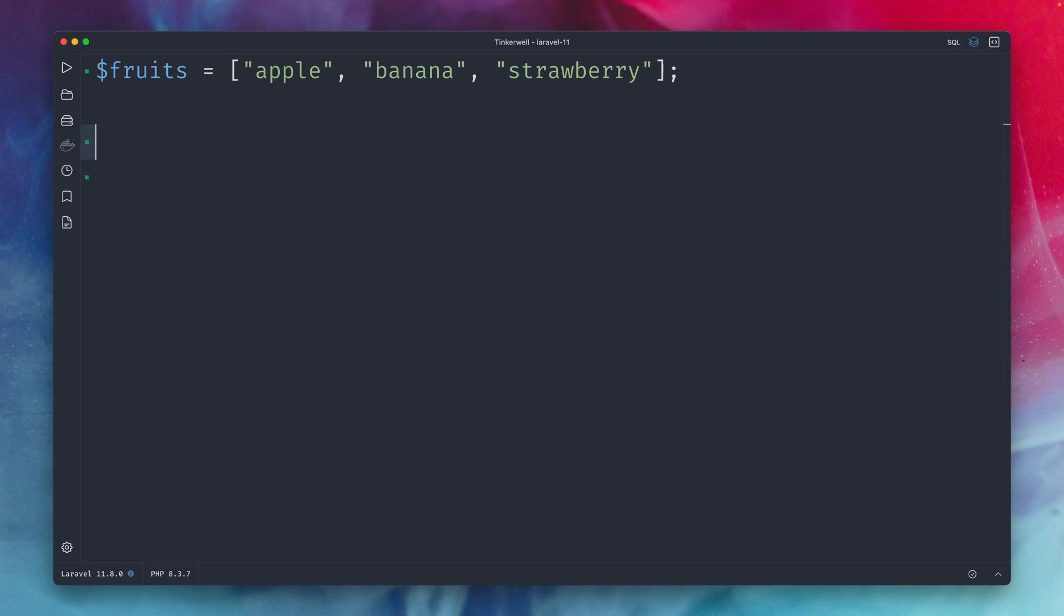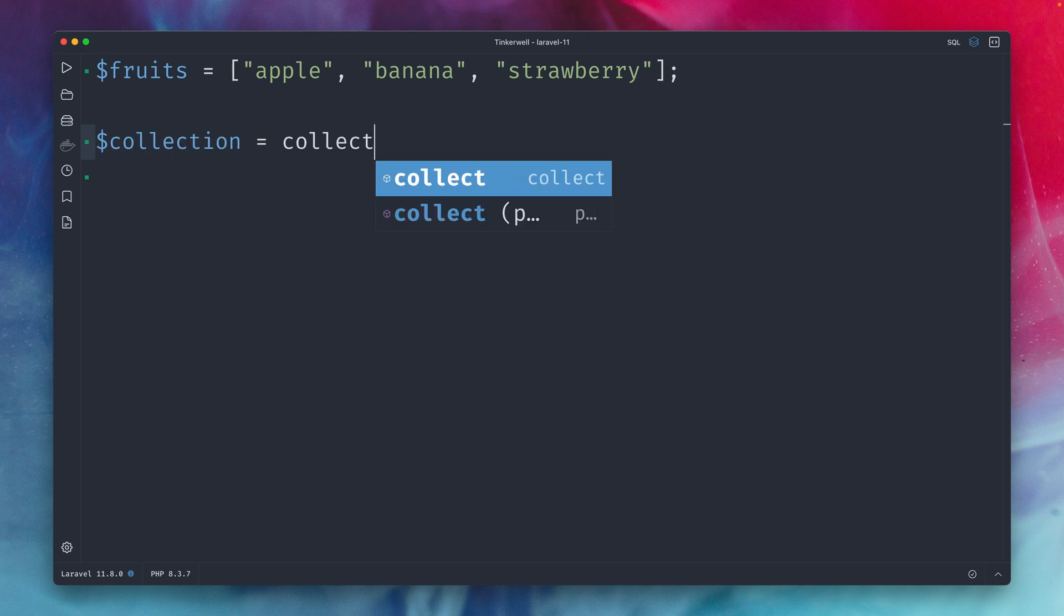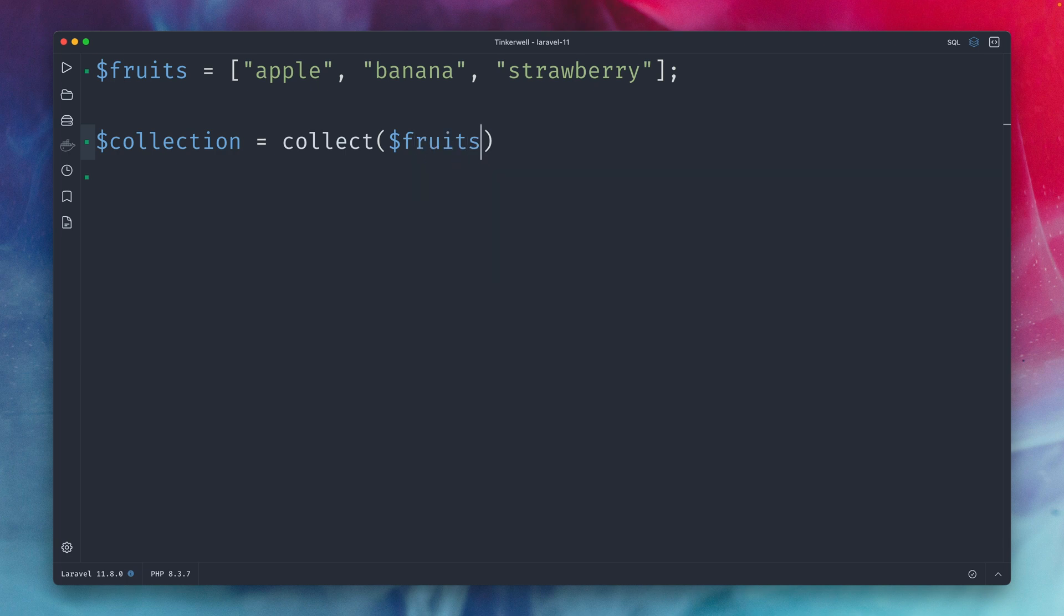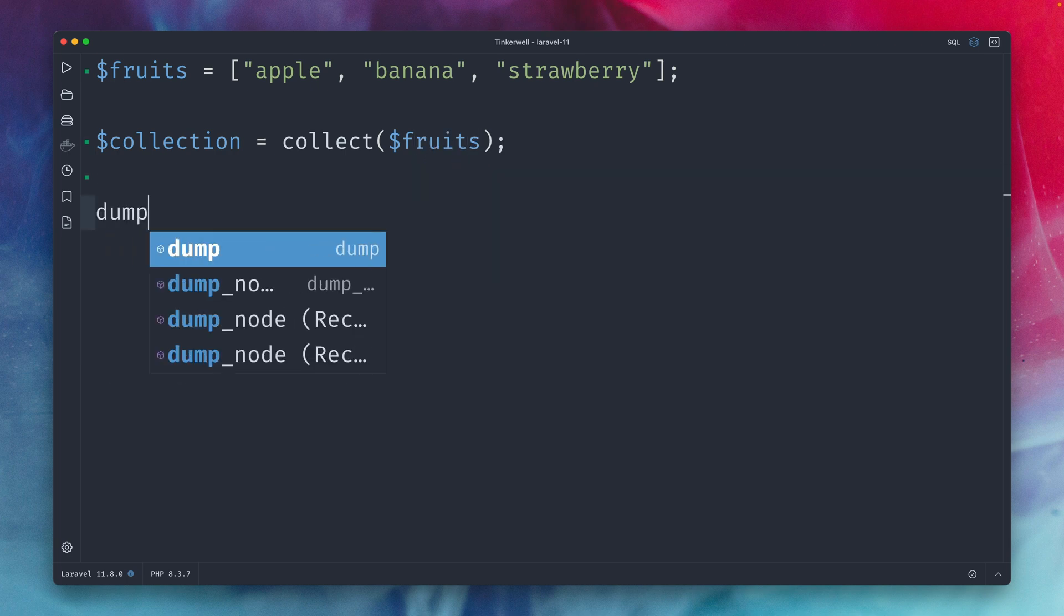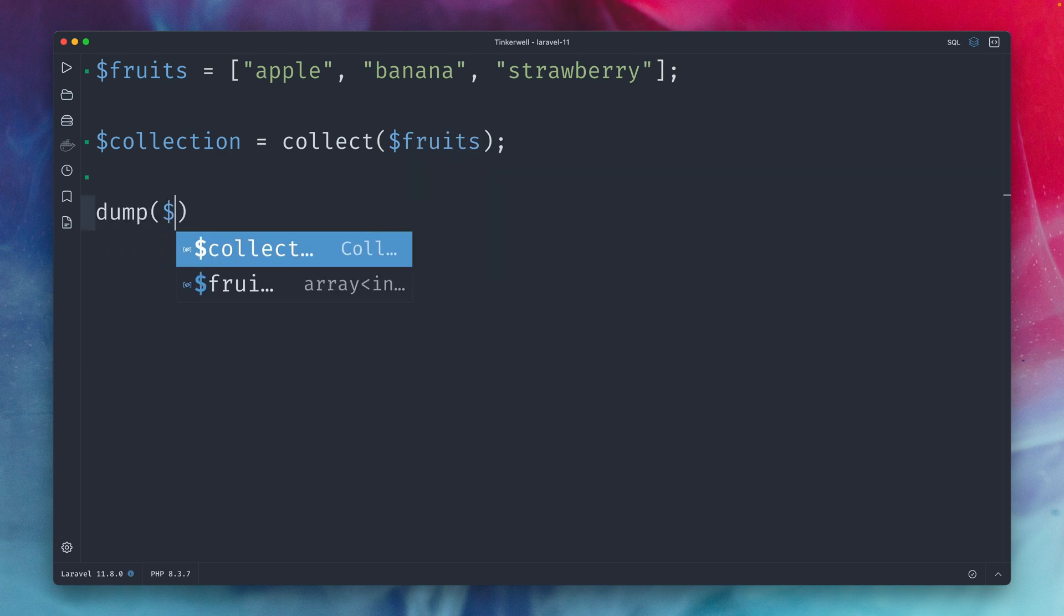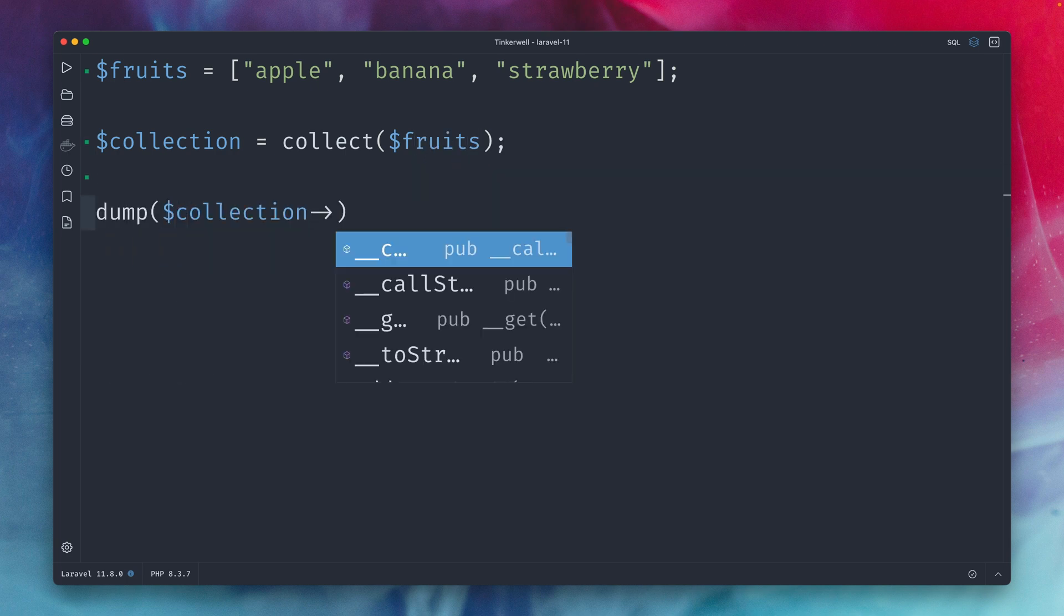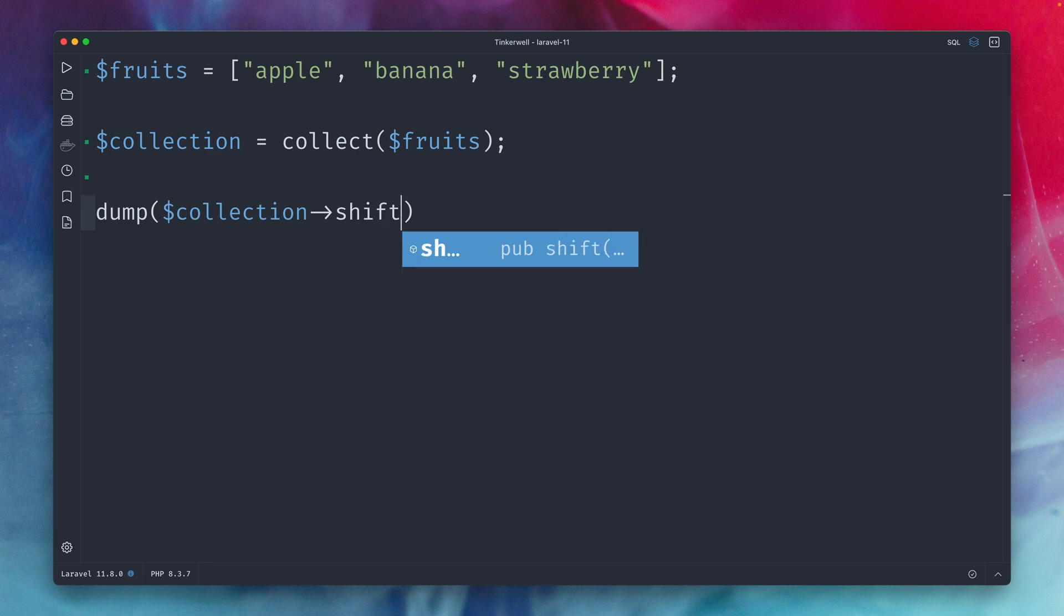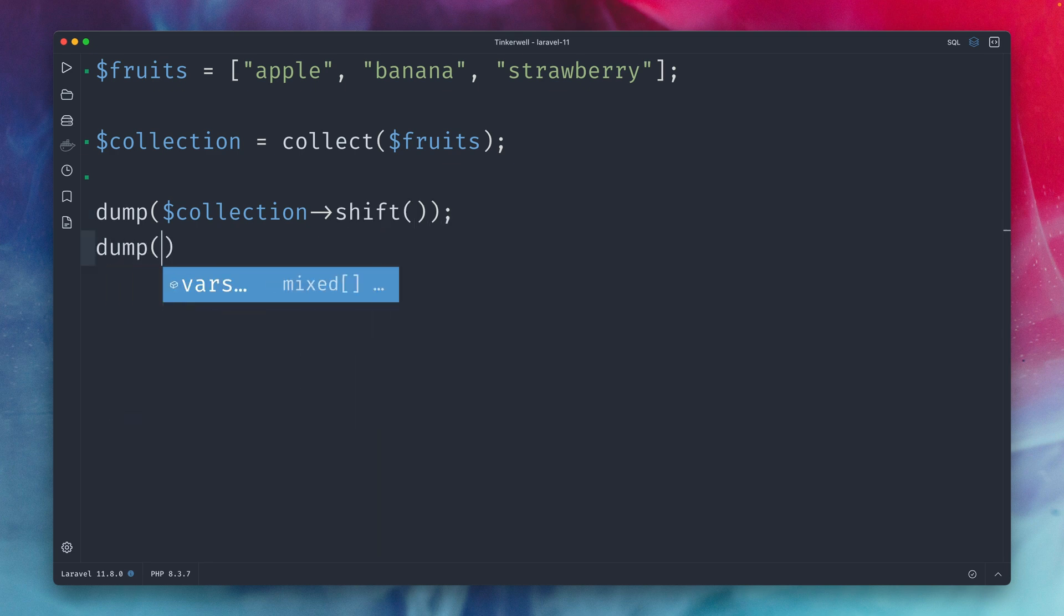so probably nothing new for you here because you already knew about those methods which are already in PHP for quite a long time but now we want to talk about Laravel and collections so let's create a collection here by providing our fruits array and now let's dump out what we get back when we run collection shift and then we're going to dump out as well our collection